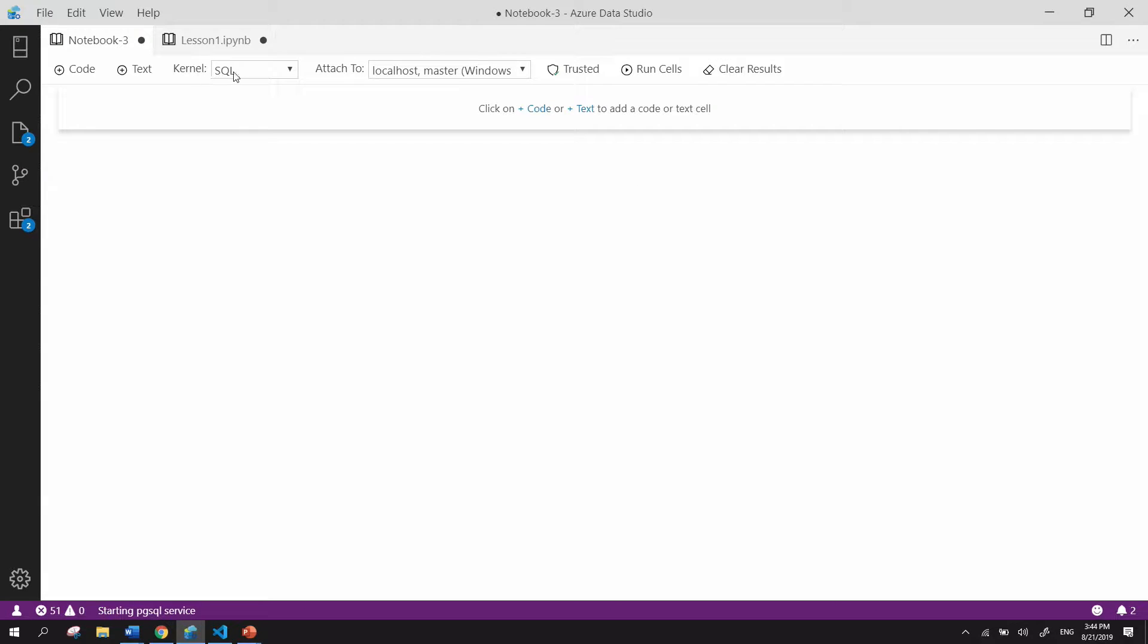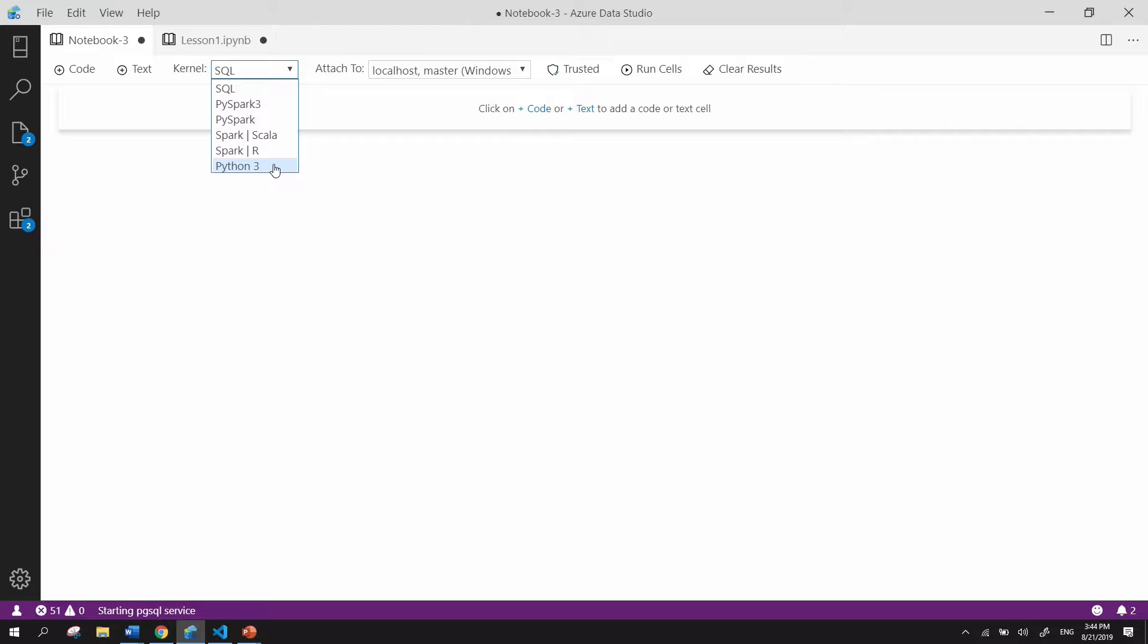As mentioned before, we have the special SQL kernel used in this Notebook, but you could also easily change it if you wanted to have a Python Notebook or a Spark Notebook, etc.